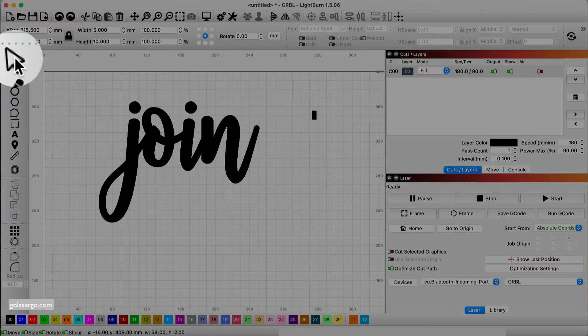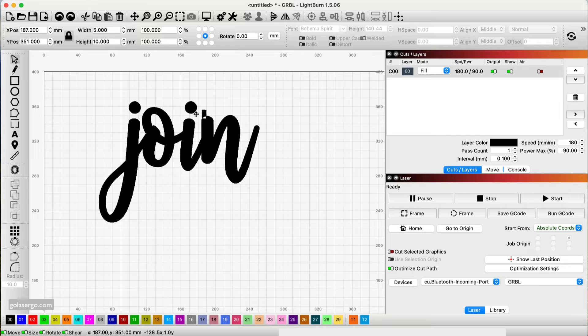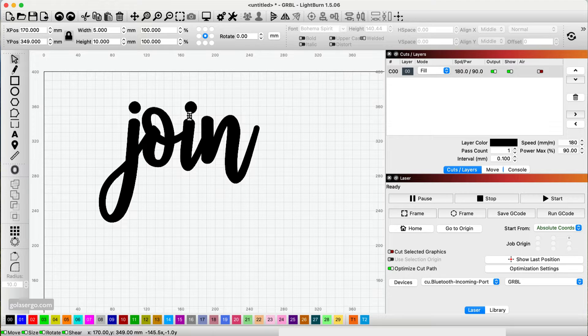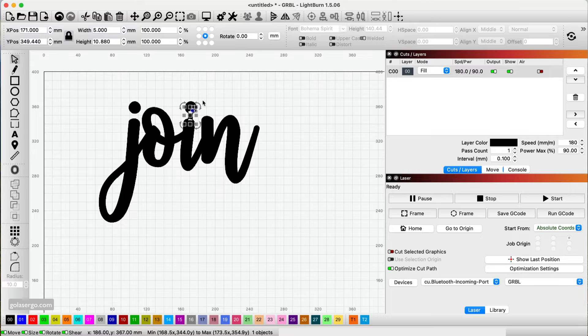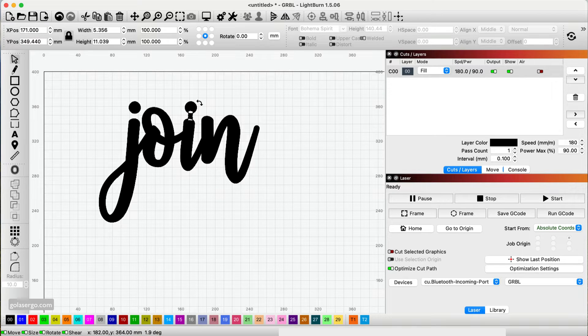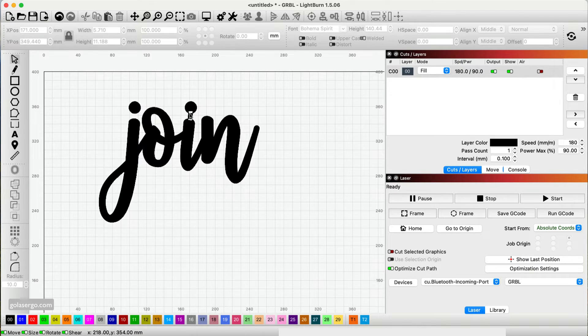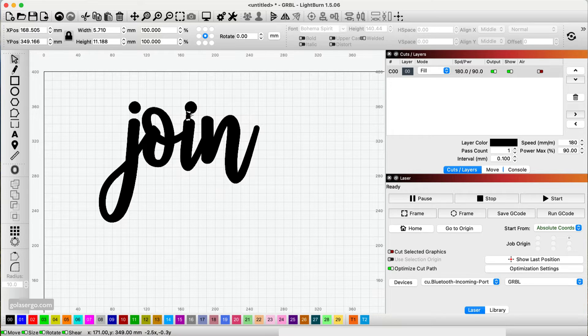And then I'm going to click the select tool and I'm going to drag this over to here. And I might make it a little bit taller. And then I'm going to rotate it slightly.